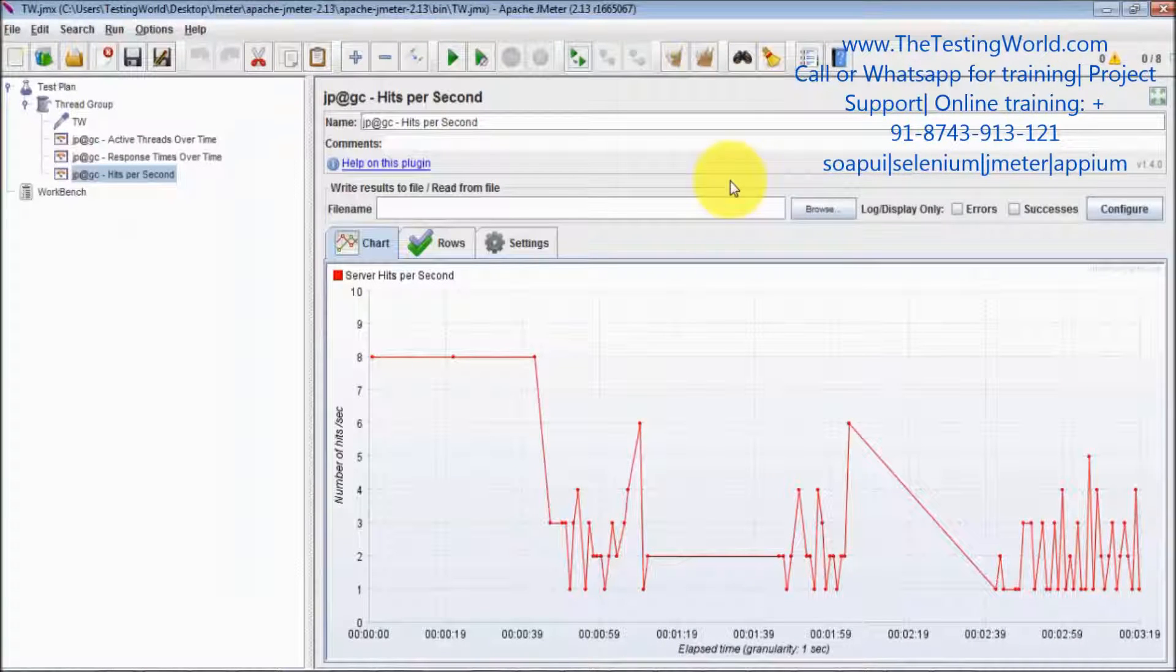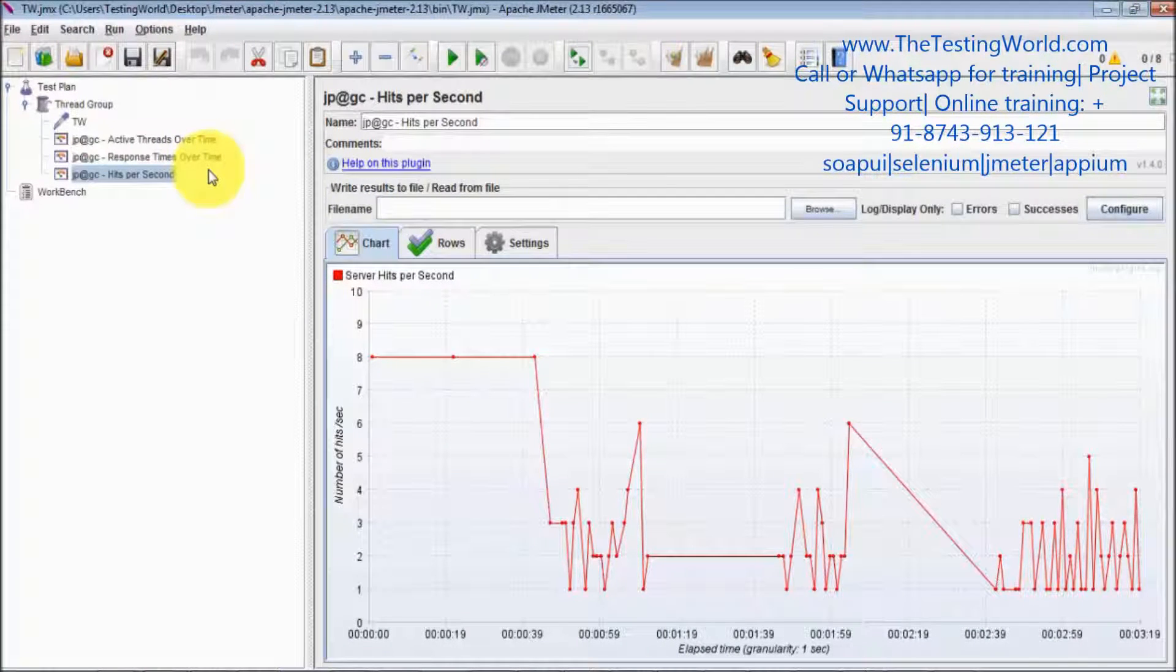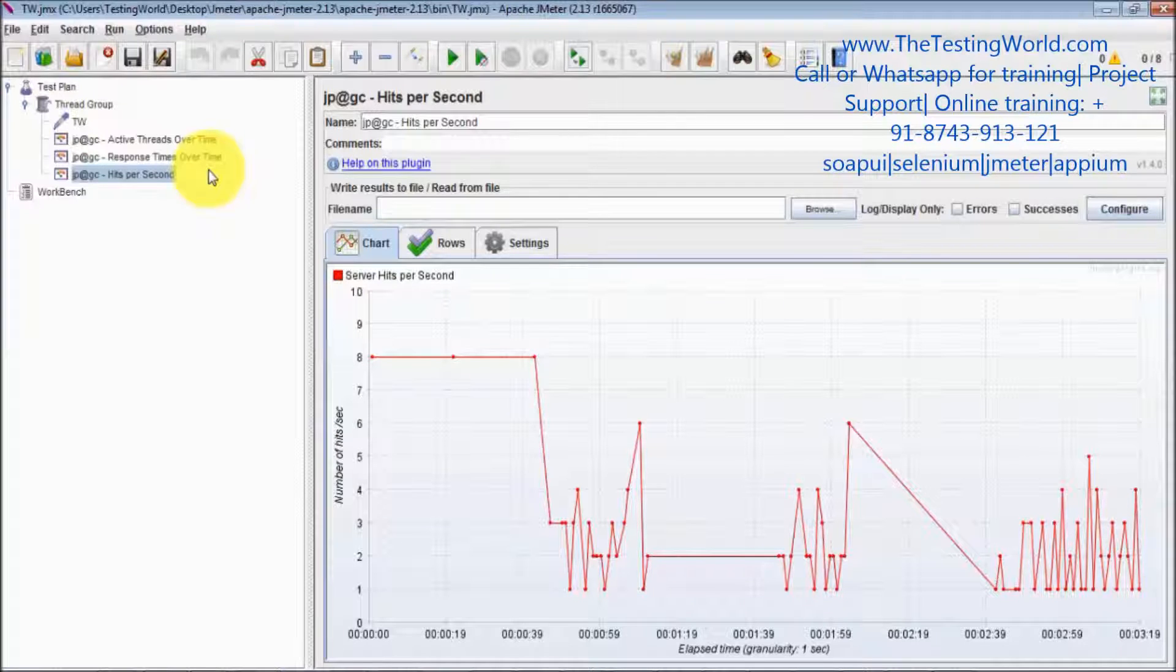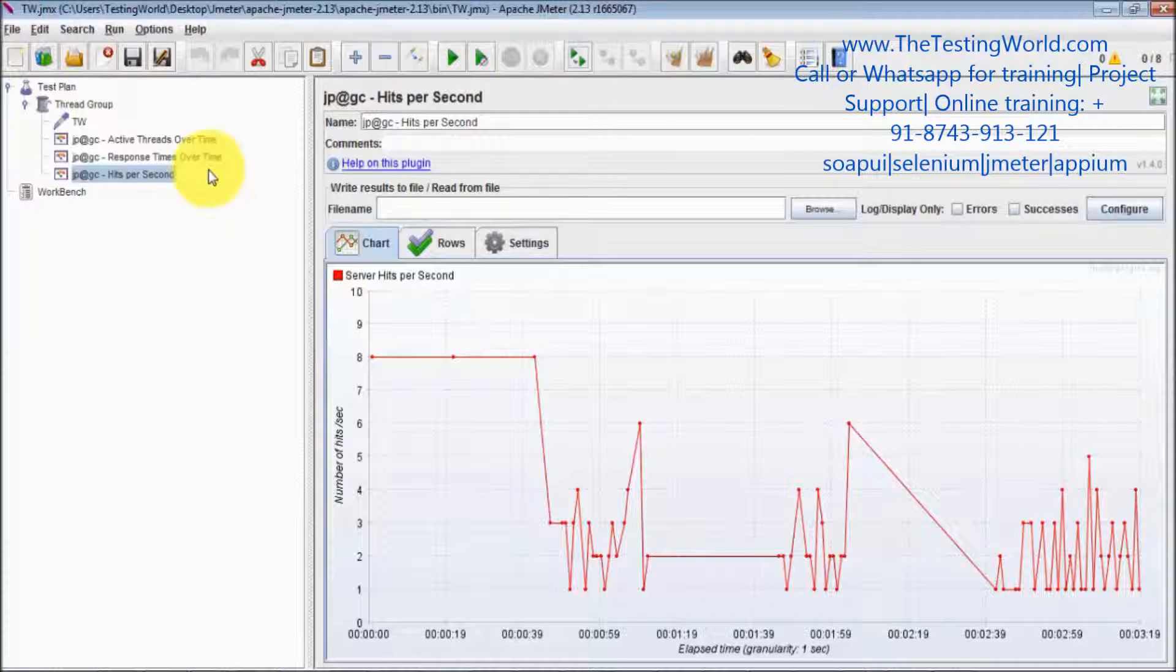We have already seen many graphs over here, and if you want to merge two or more graphs, that can be done by using composite graph. That is one of the most important functionalities which is available in LoadRunner.